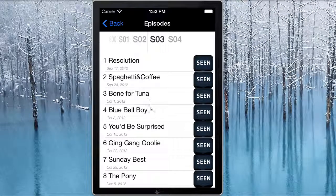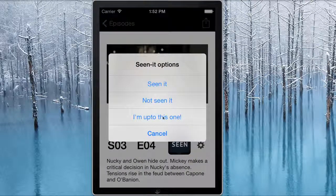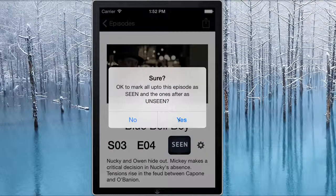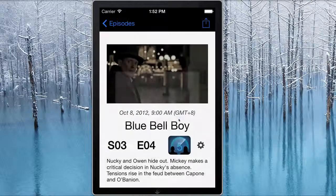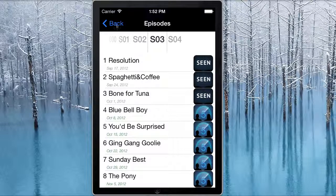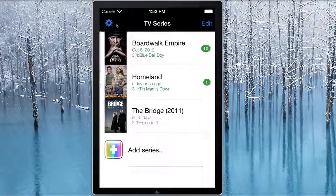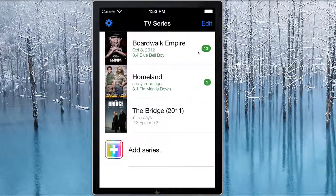There is a shortcut where if, for instance, you were up to a particular episode — just to save you a few clicks — you can click on the picture here and then click 'I'm up to this one.' And that'll automatically update all of the episodes before that to seen and any ones after to not seen. When you go back to the main screen, that'll have updated to show that I've got 13 episodes to watch on Boardwalk.